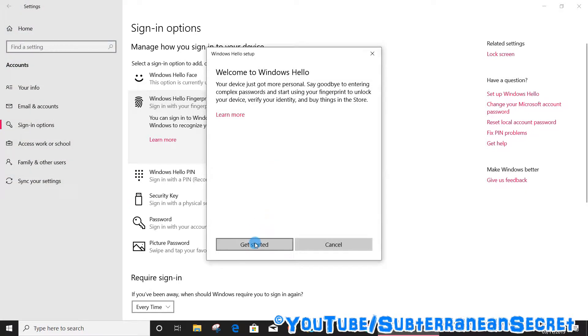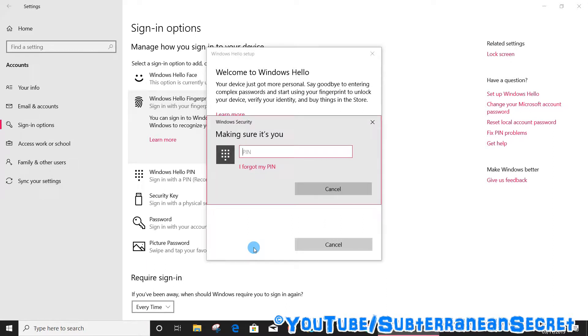Then click Get Started. If it asks you for a password or your PIN, enter your password or PIN.